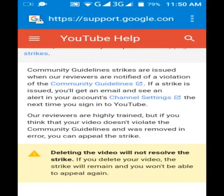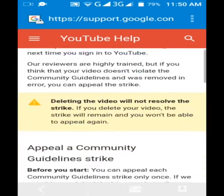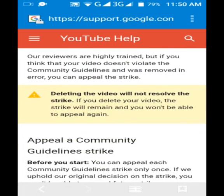Community guidelines strikes are issued when YouTube officials are notified of a violation of community guidelines in your video. If a strike is issued, you will get an email and see an alert in your account in channel settings when you open your YouTube account.